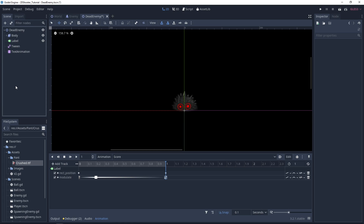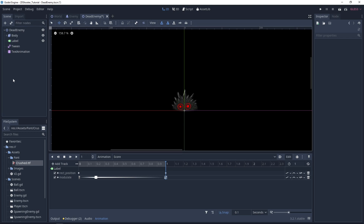Next step is to create our dissolve shader effect. I've already uploaded a video on how to create this dissolve effect on a sprite, so I will leave you a link to this video in the description. I recommend you check it out if you want to understand how it works. I will recreate this effect right now, so you can still watch the video — I will not explain how I do it, but you can still follow along and do the same.